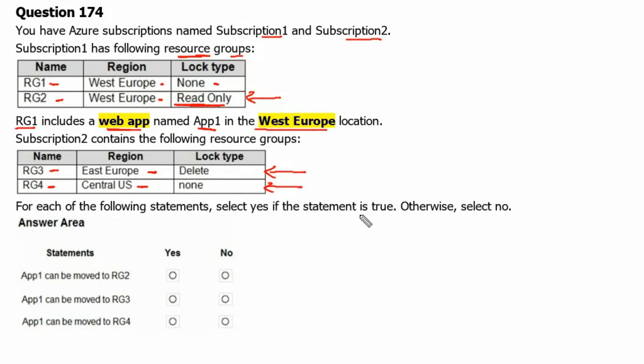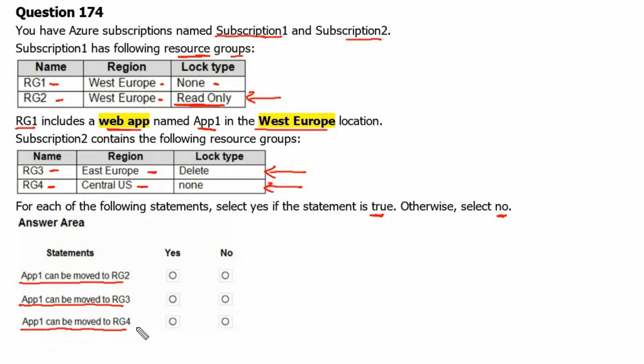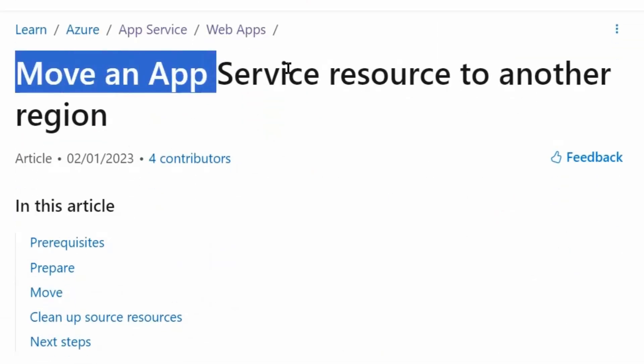For each of the following statements select yes if the statement is true otherwise select no. Statement one: F1 can be moved to RG2, meaning it is a movement from RG1 to RG2 within Subscription One only. Can we do it or no? F1 can be moved to RG3 which is from Subscription One to Subscription Two. We need to check if we can do that or not. And F1 can be moved to RG4 which is again in Subscription Two. So we need to check about that. Let's go to learn.microsoft.com.